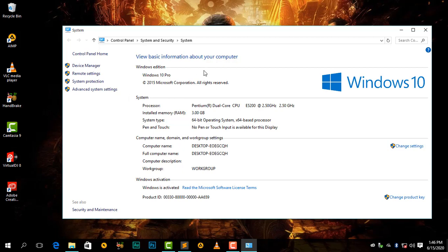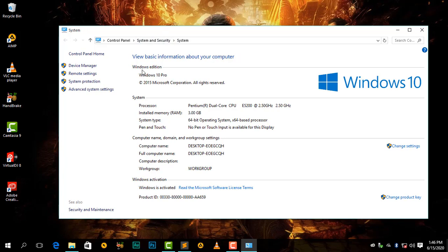Then our specs will be shown to us. So what we can see here is our Windows edition, which is Windows 10 Pro, 2015 Microsoft Corporation. Then we can check for our system here.